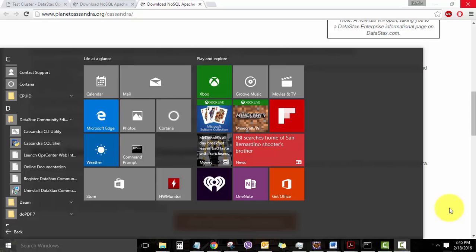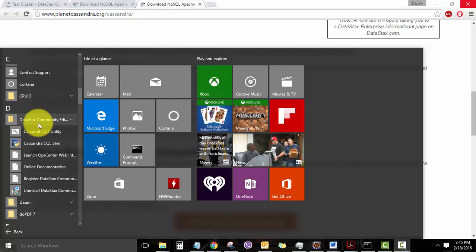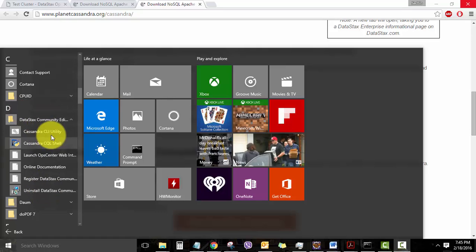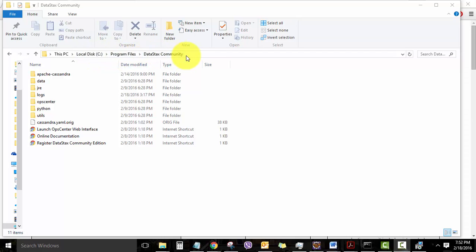you can verify the installation by going to All Programs. Under the program files, there will be a folder called DataStax Community Edition, and you can see all these files under the particular folder. The installation folder for this Cassandra will be in C Drive Program Files DataStax Community. Before we proceed further, I just wanted you to get familiar with some of the files and folders in this installation.